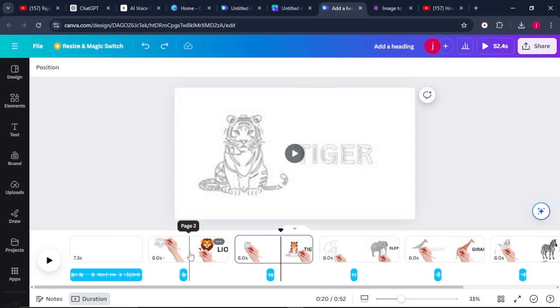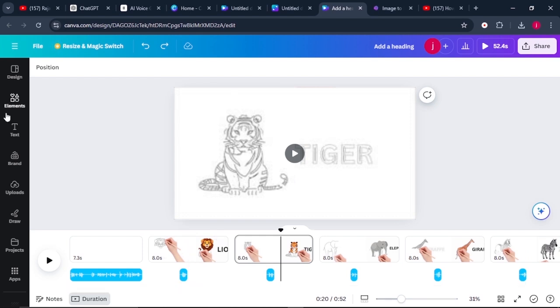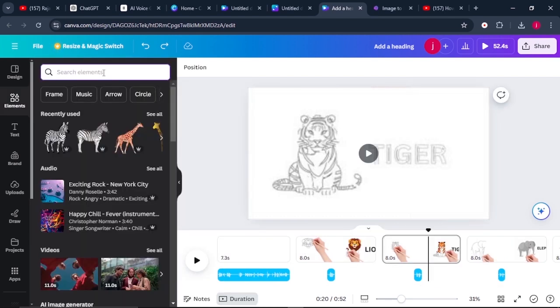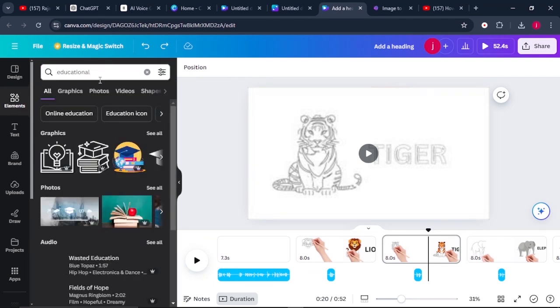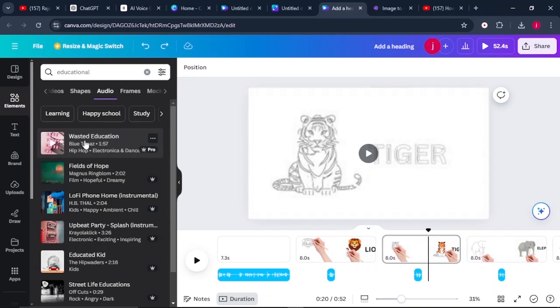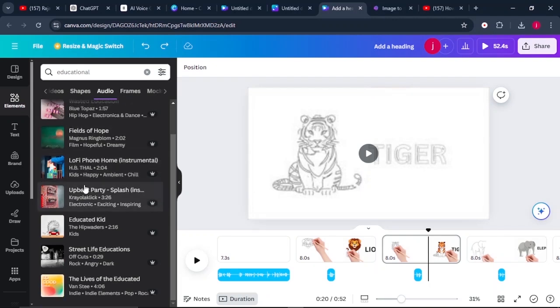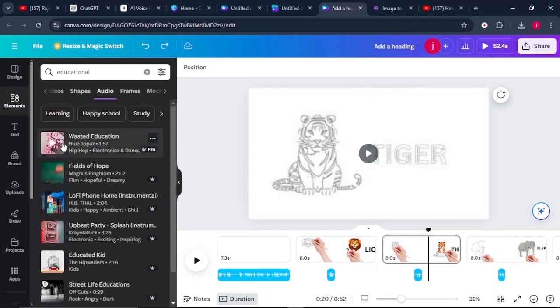To do that, just come to elements and from here, search for a background music that you want. Search for something that is educational. So whilst you do that, just hover your mouse here and click on where it says audio, and you'll get all these tons of audio that you can use in your video. So search for the one that we think and feel will be suitable for our video.